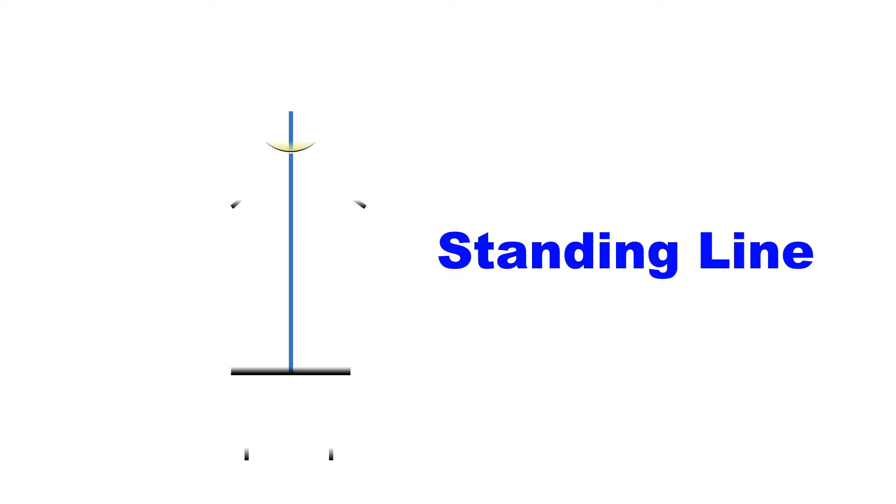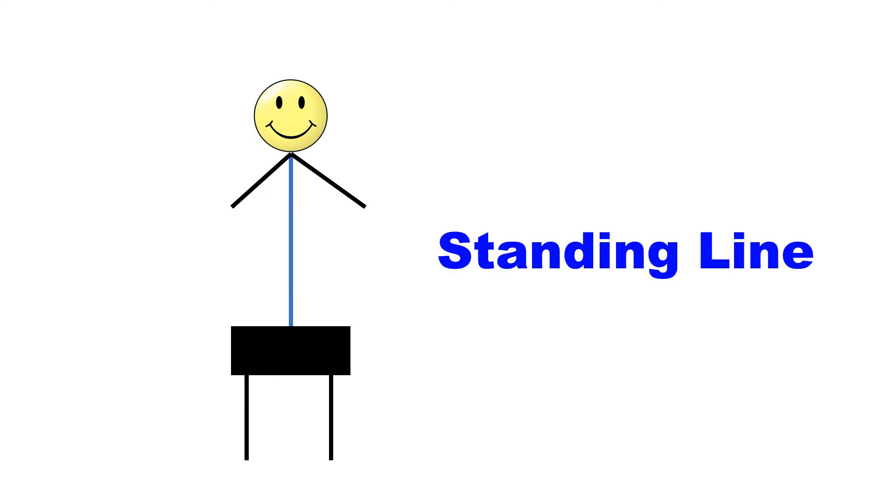This is a standing line. Look closely, doesn't it look like that the line is standing? This is the reason it is known as standing line.